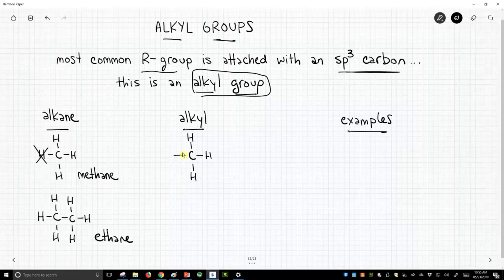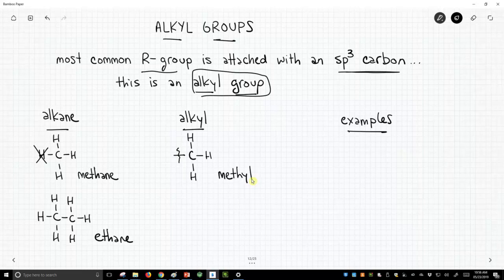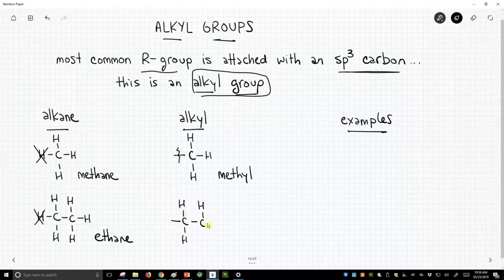Sometimes I'll draw a line and put a squiggle there, meaning there's something else attached. This is not a methane — this is now methyl. For ethane, it's the same. Let's take off one of the hydrogens on this carbon and the second carbon. I like to put a squiggle there to imply there's something coming off of there. This is not an ethane, this is an ethyl.